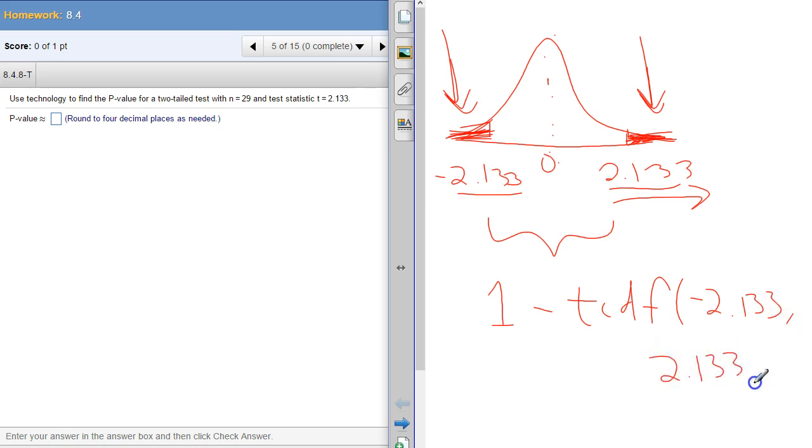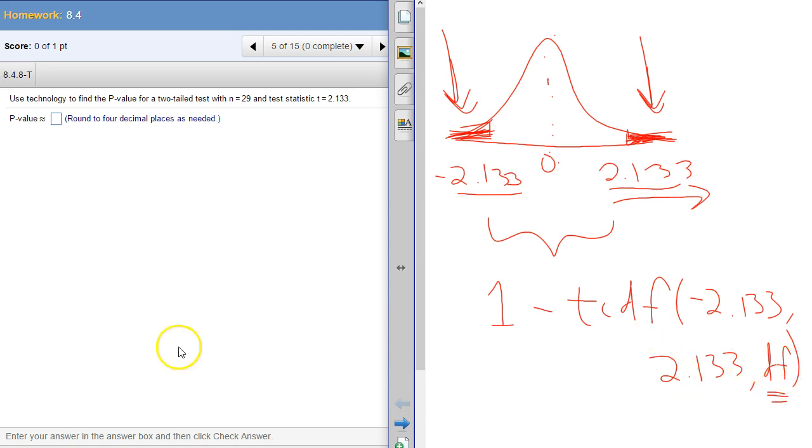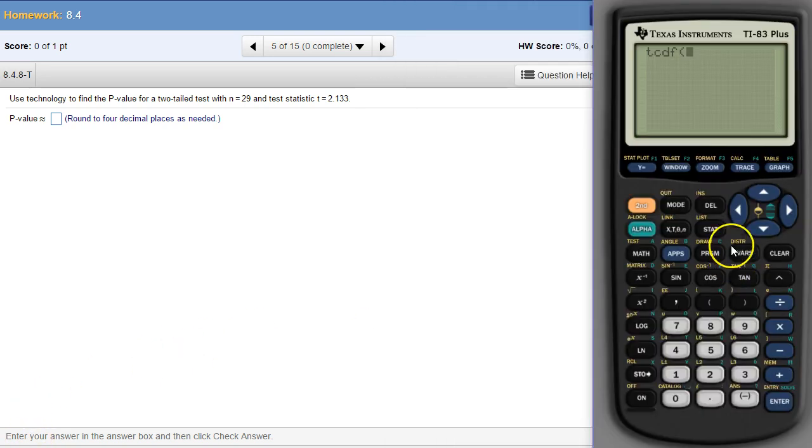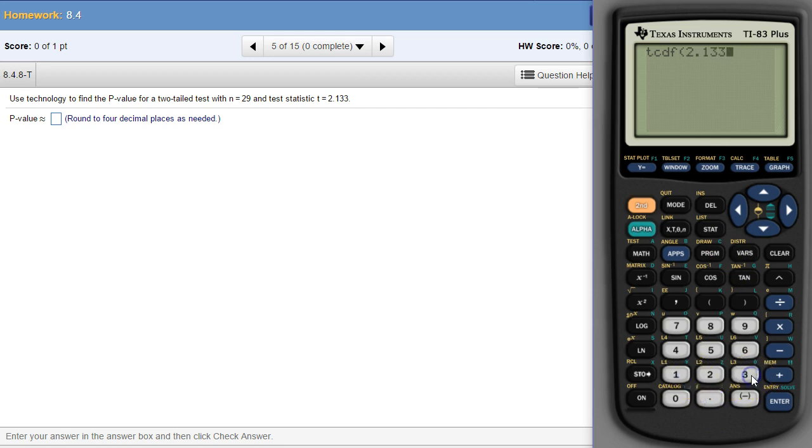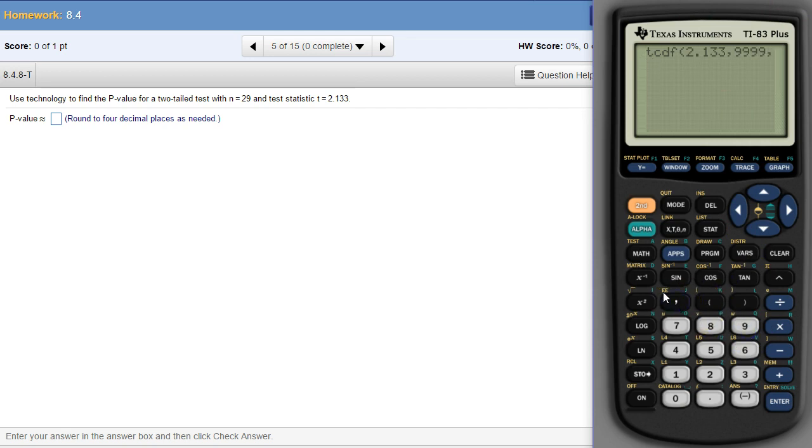So either way is going to work. You just have to remember with TCDF to put that degrees of freedom at the end. And that's the only thing really different between TCDF and normal CDF. Let's use the 2.133, and then comma everything to the right of that, so a bunch of nines, and then comma the degrees of freedom, this time is 28.